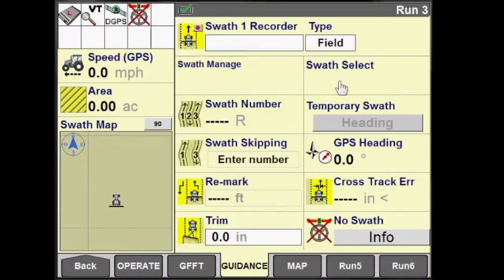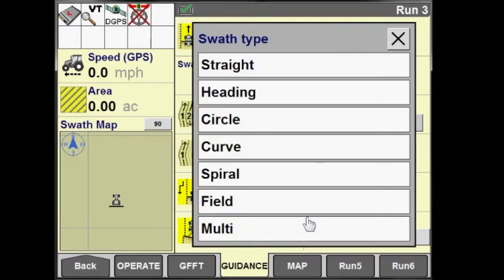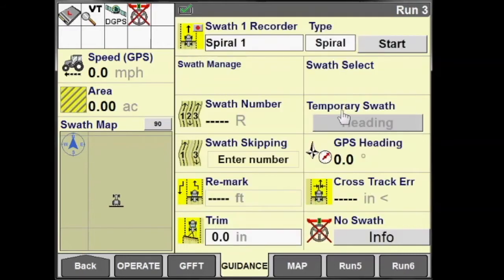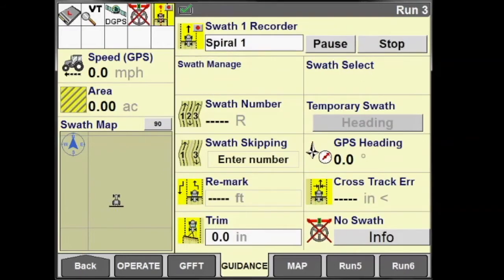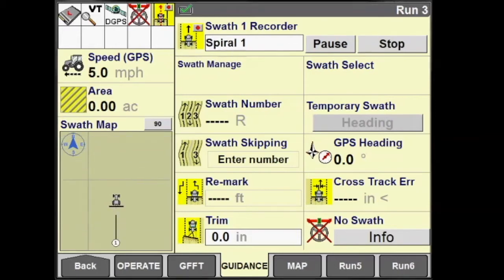To create a spiral swath, change the swath type to spiral and press start. We can now begin driving the perimeter of our field to generate our spiral swath. Notice as we take off driving, the black line coming out from behind the vehicle indicator — this is our swath being generated.